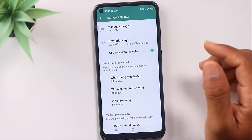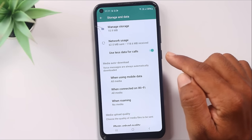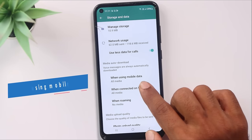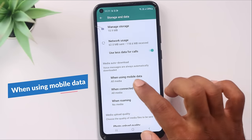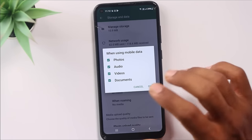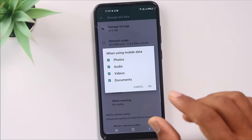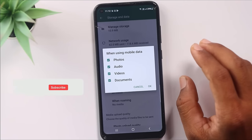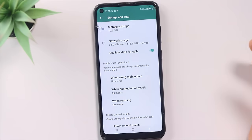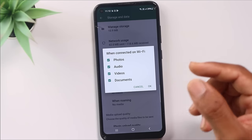The fourth setting in WhatsApp is for media auto-download. When you are using mobile data, you can control which files — photos, audio, video, and documents — are automatically downloaded. If you have Wi-Fi, you can allow downloads freely, but on mobile data you should restrict this to save data.